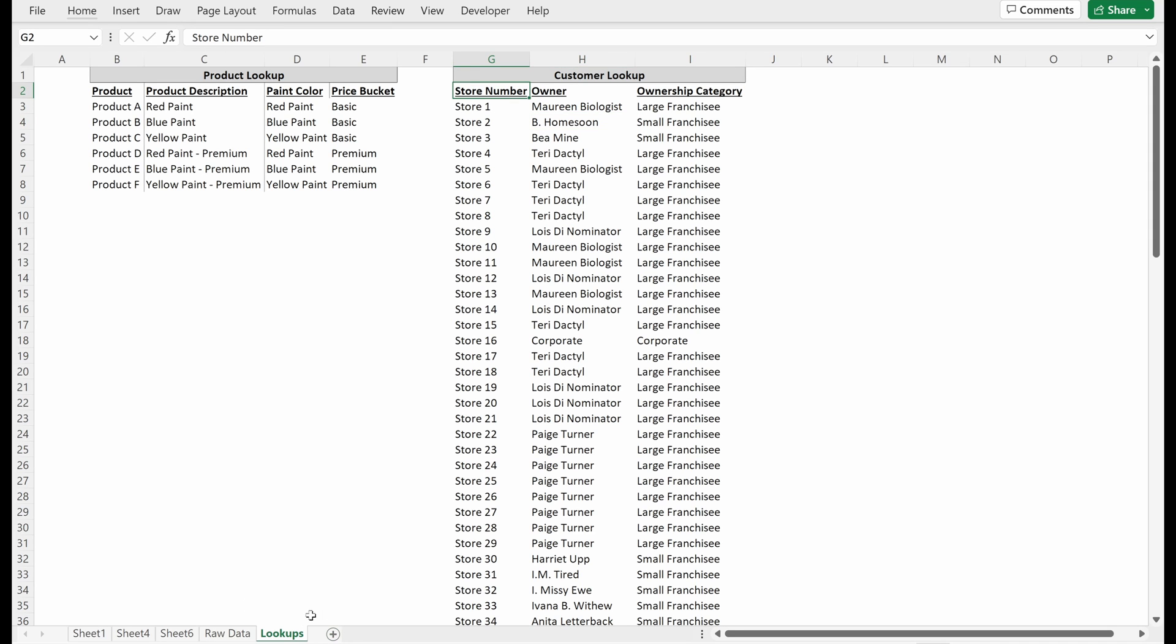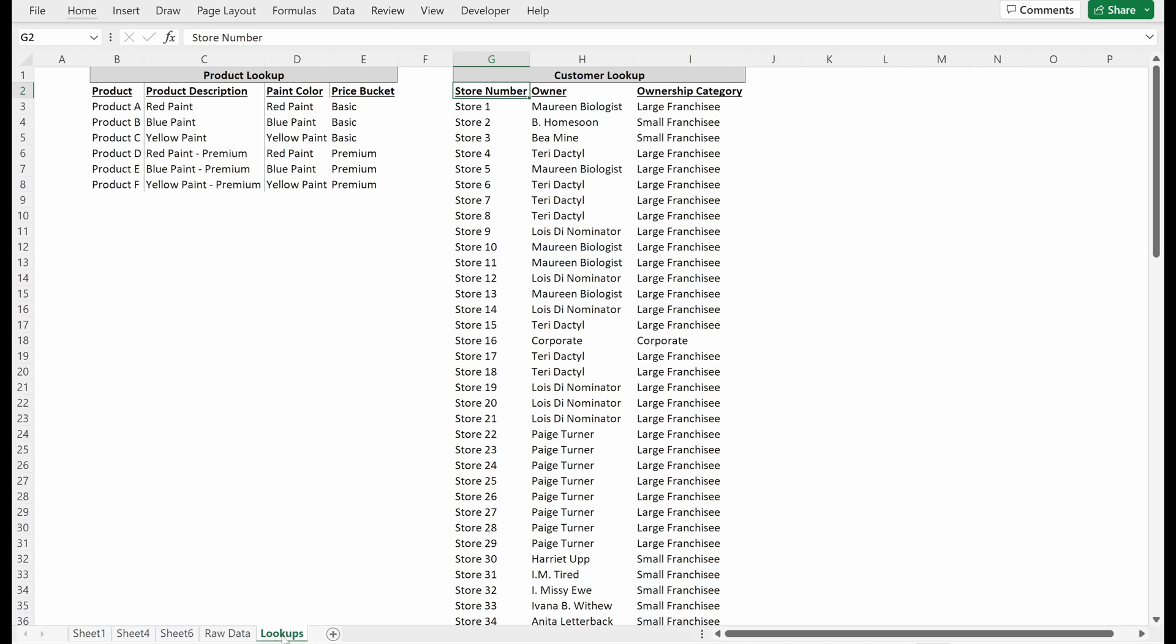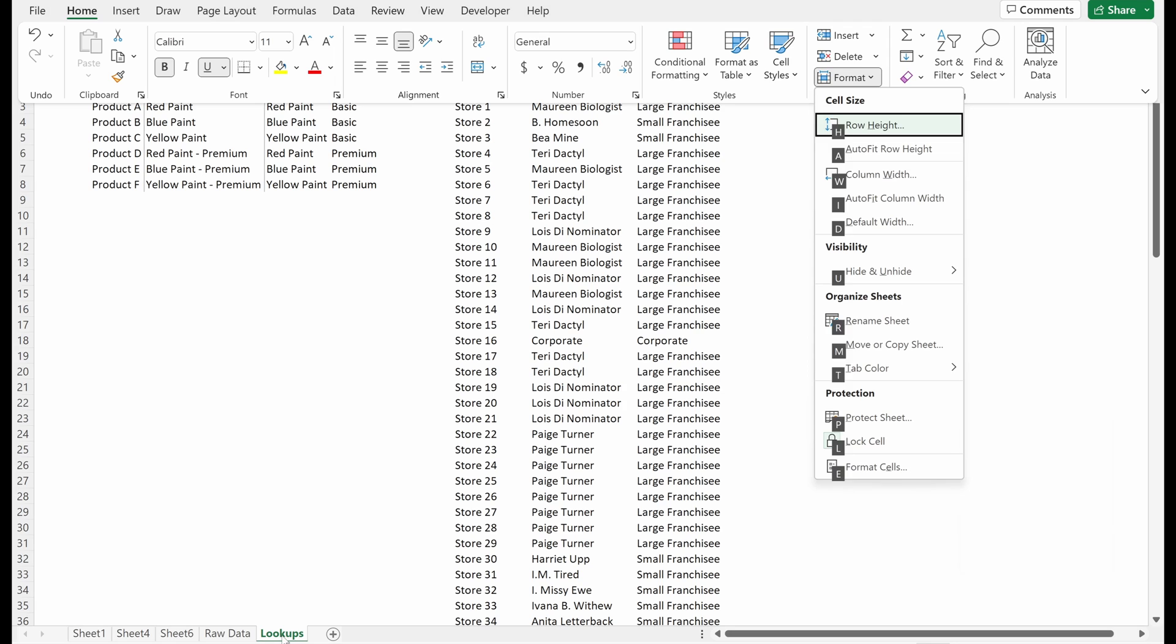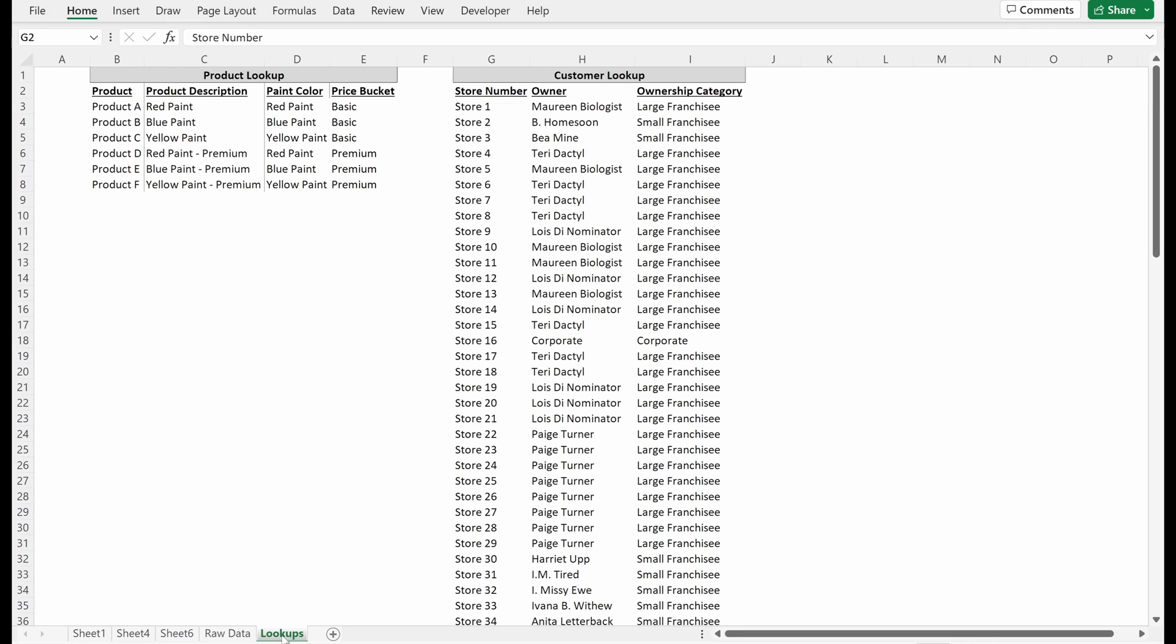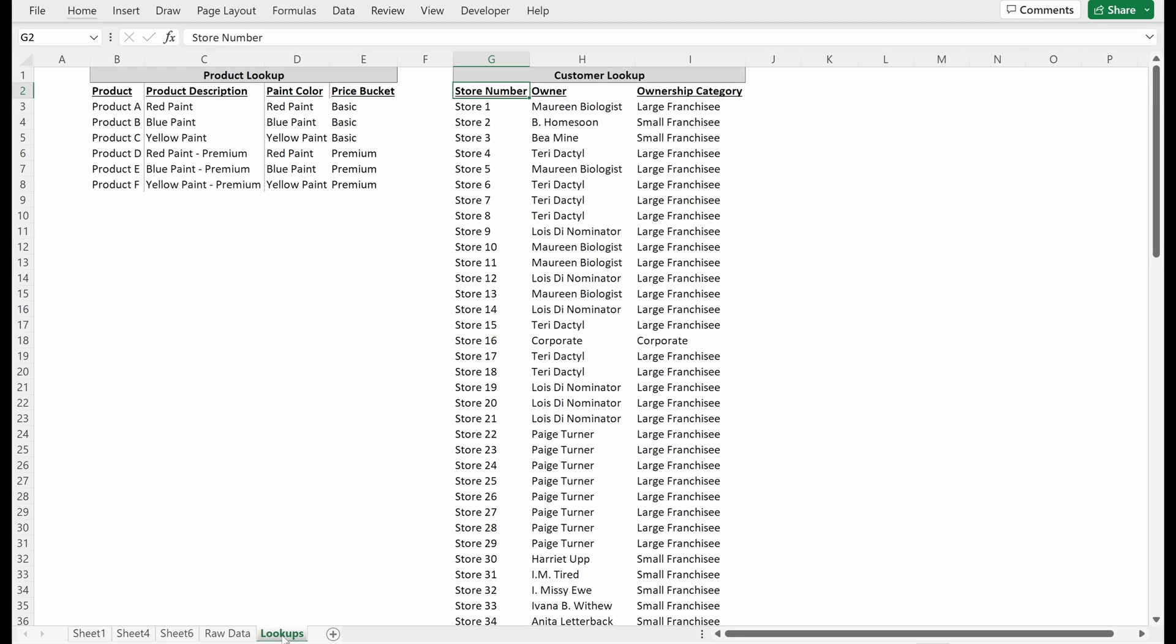I'm just going to drag this all the way to the right so that it stays on the far right tab of my workbook. I can go in here and change the tab color. I like gray for my lookups, that's pretty much where I always keep it.